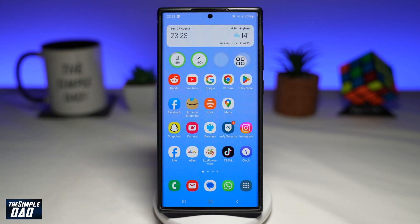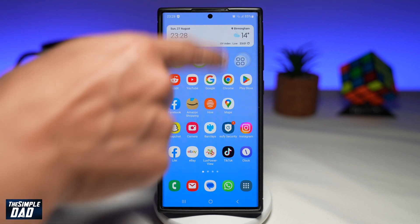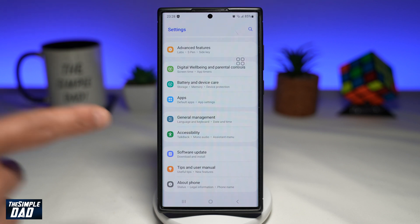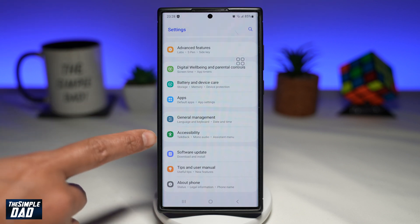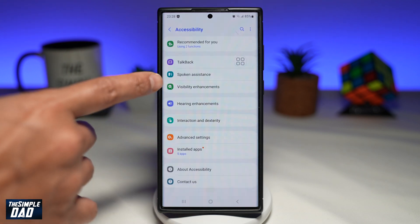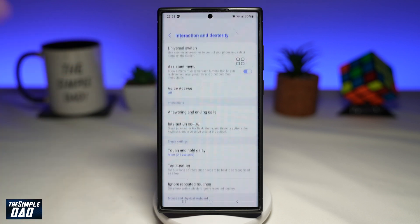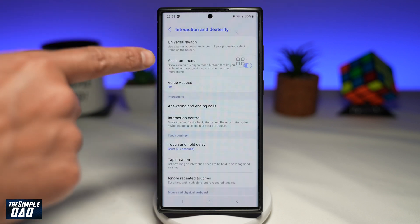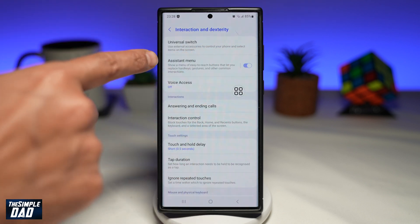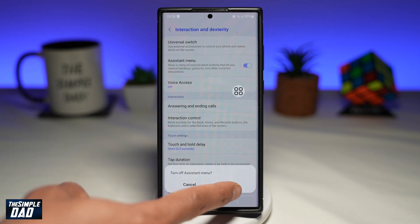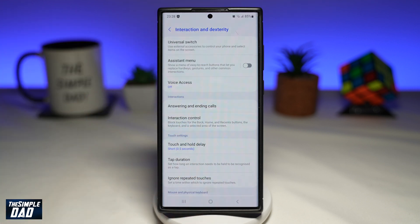If you want to switch off this on-screen home button, go ahead and tap on Settings, go back to the same menu — Accessibility, then Interaction and Dexterity — and disable Assistant Menu. Tap on Turn Off and that on-screen button will disappear.